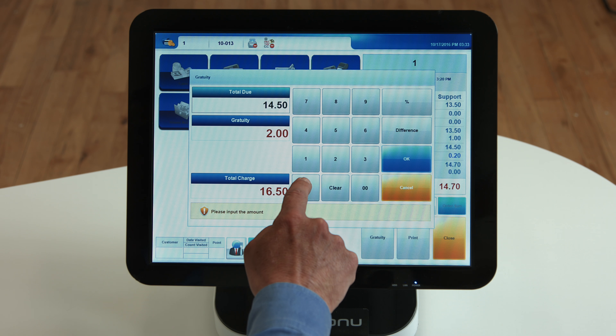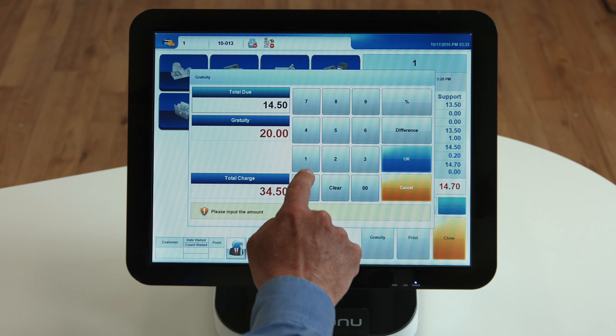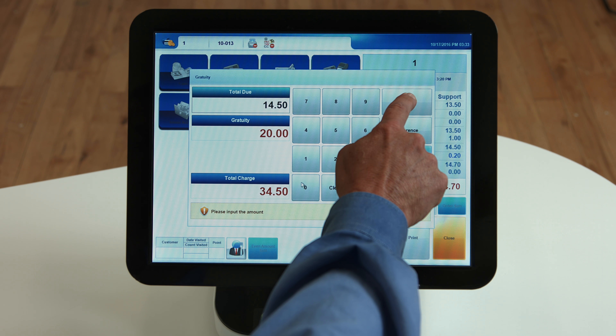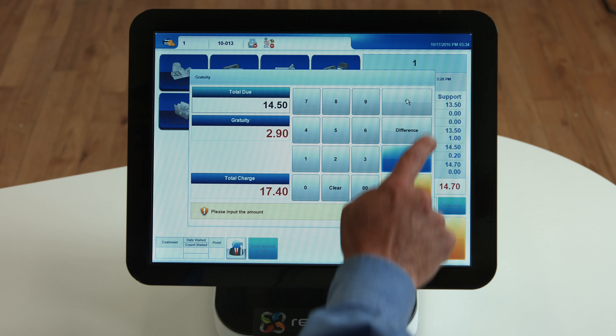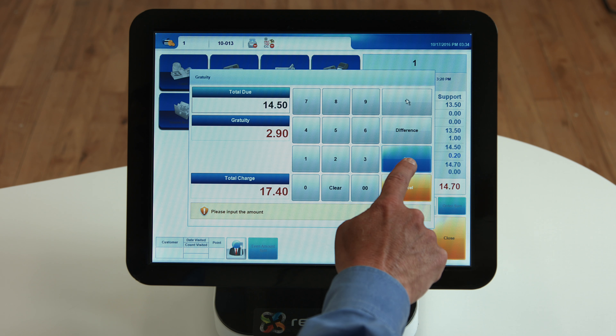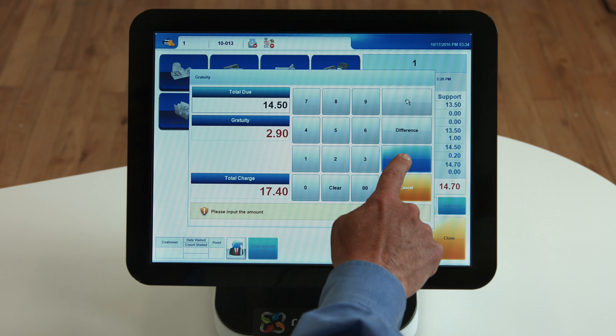The tender screen will always show the gratuity to be zero until the gratuity is entered. From the tender screen, press the gratuity button.